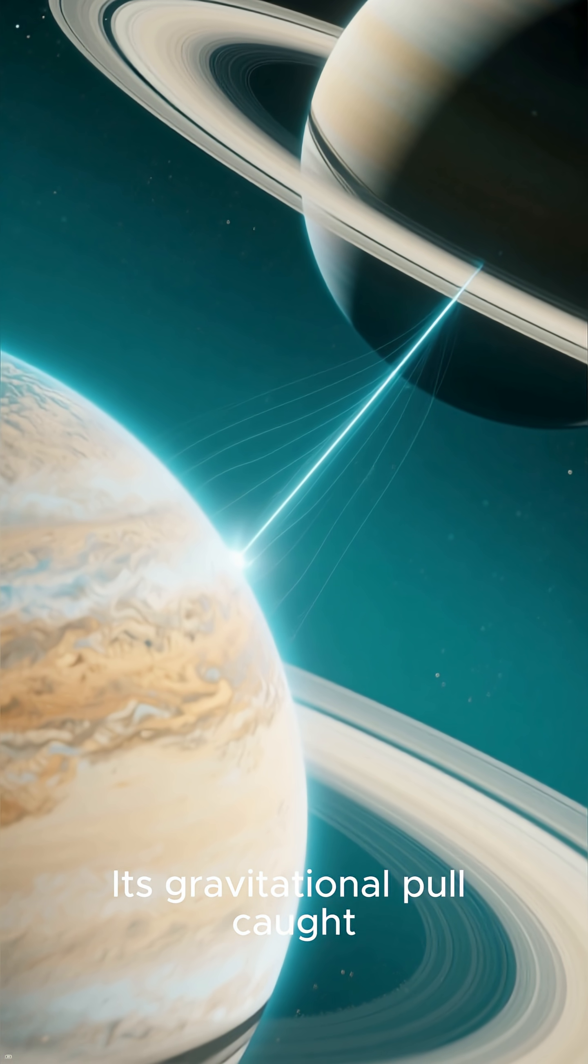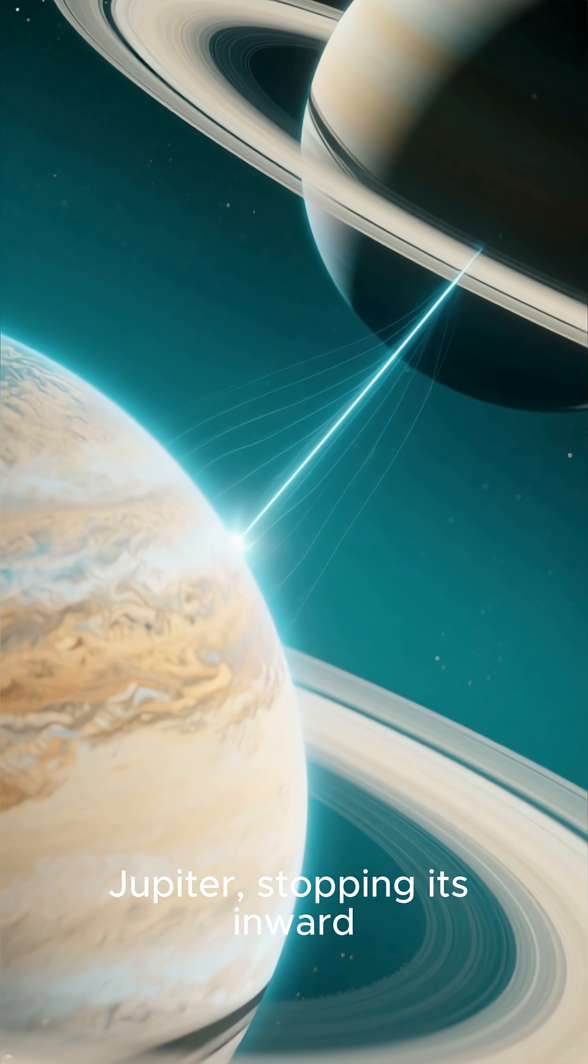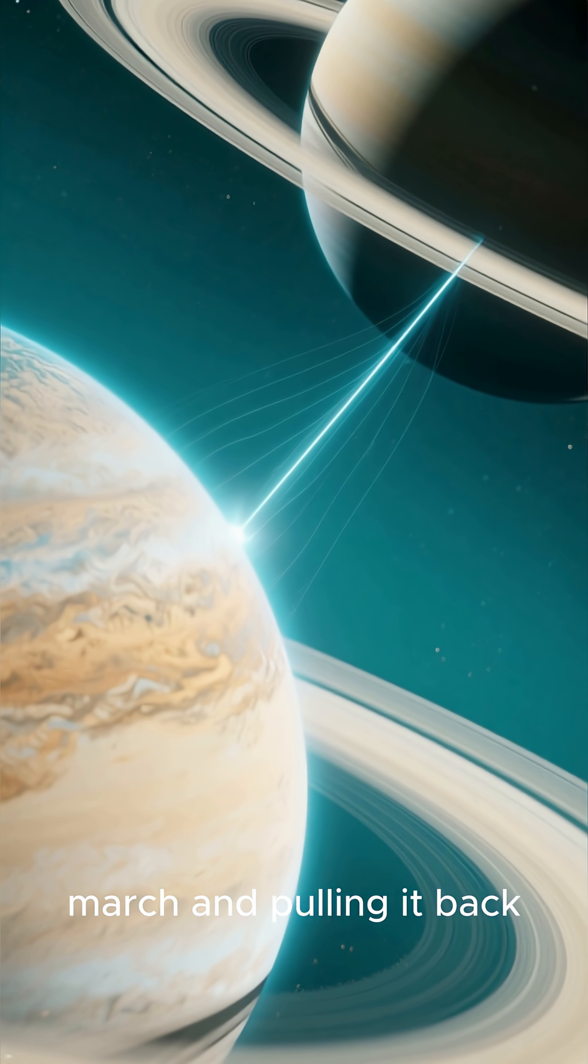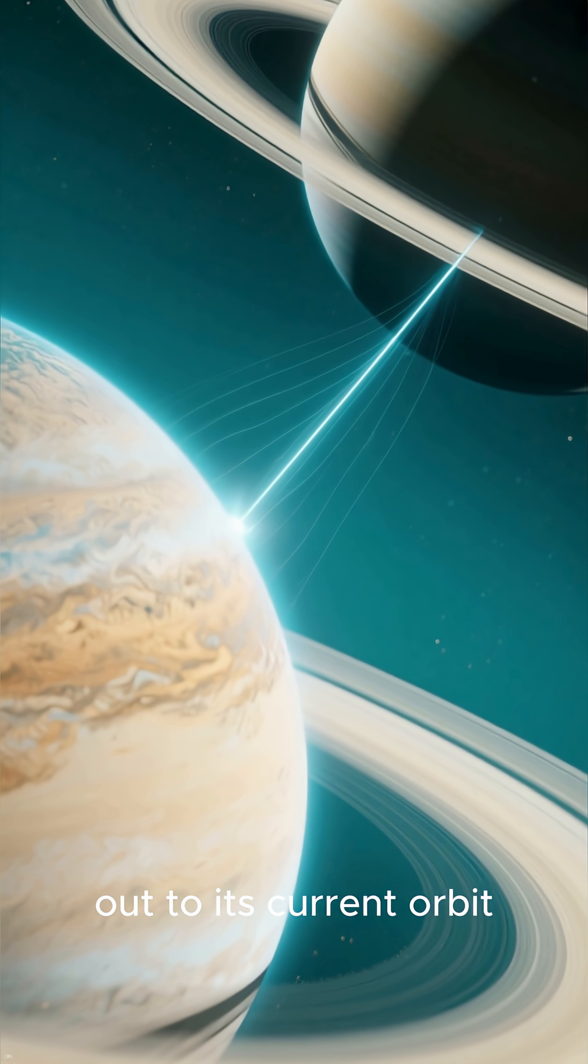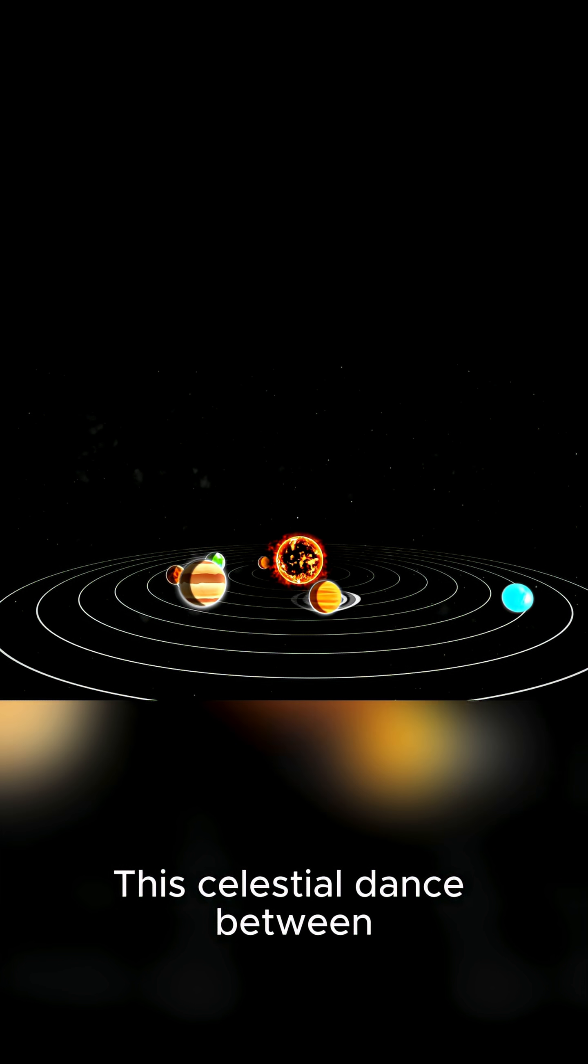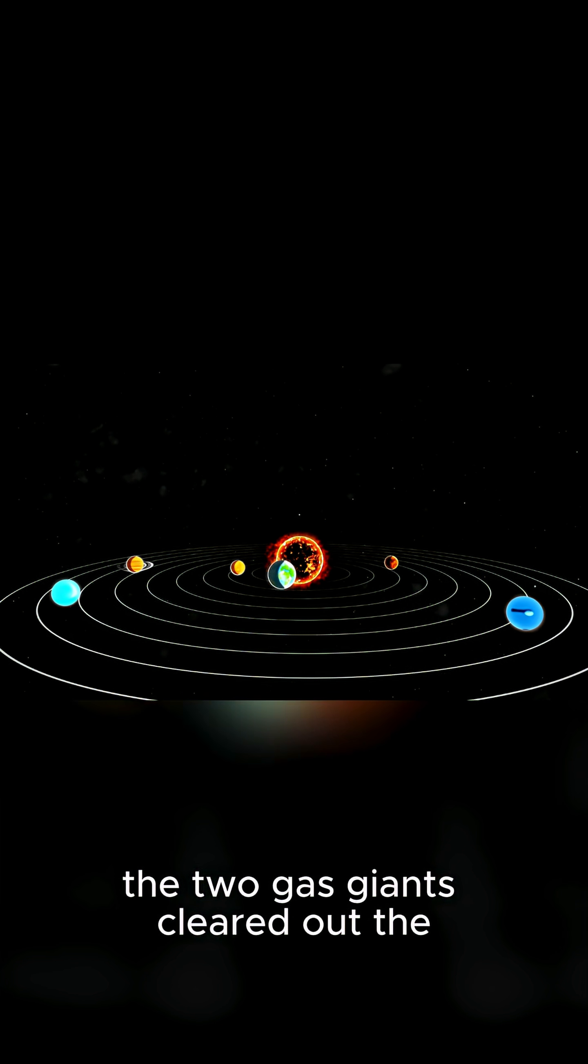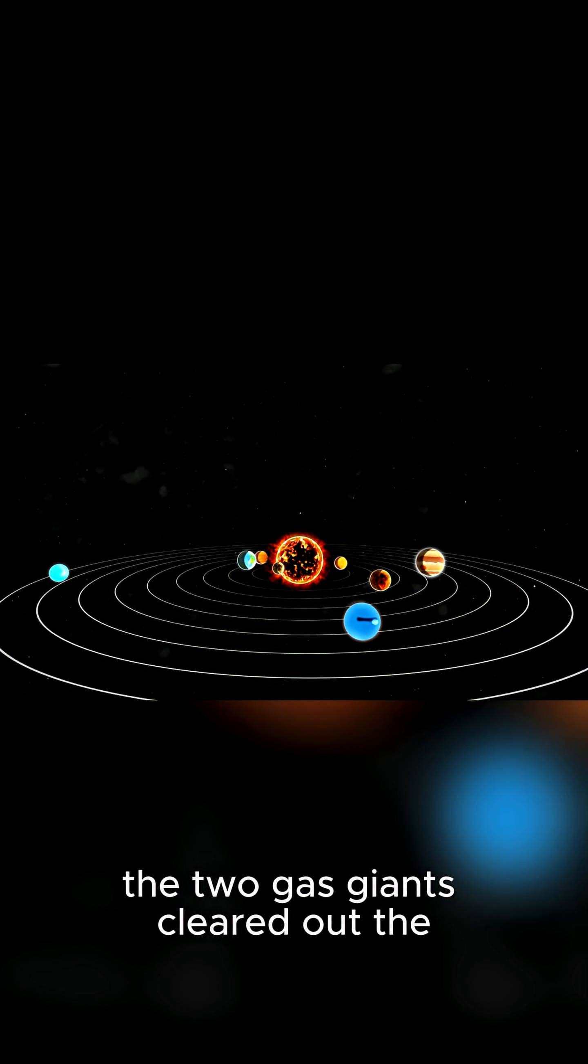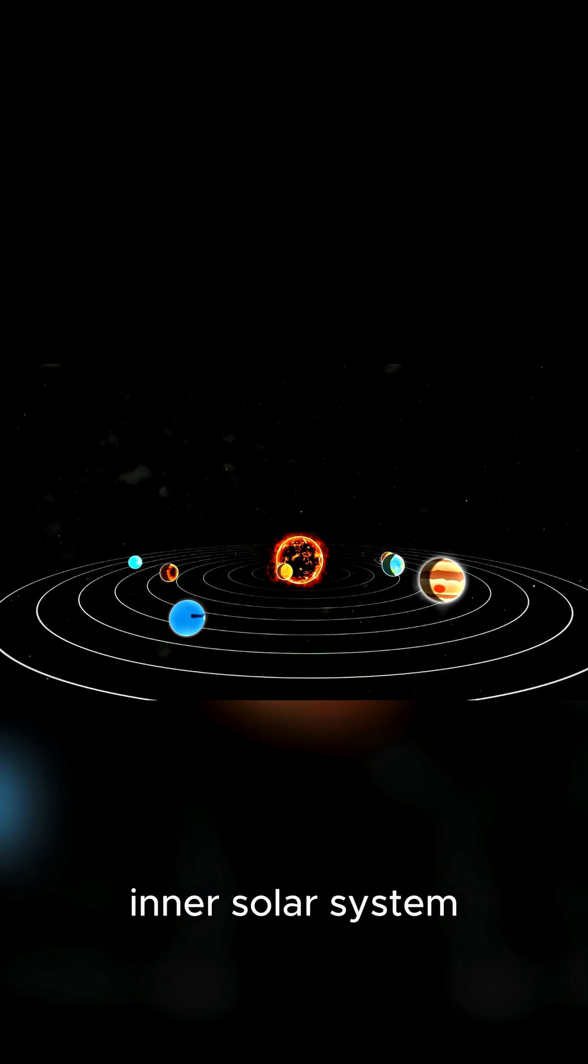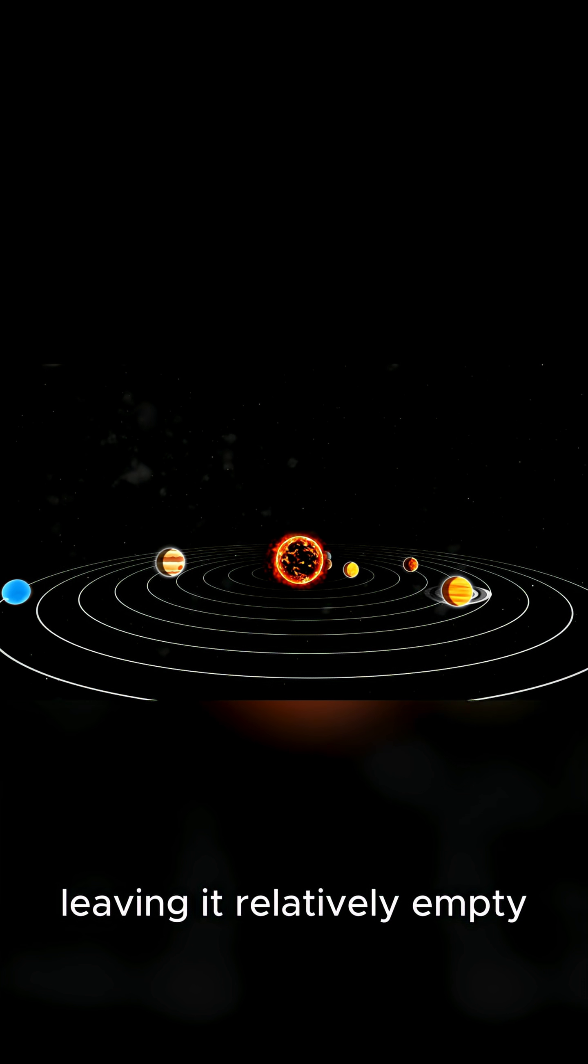Its gravitational pull caught Jupiter, stopping its inward march and pulling it back out to its current orbit. This celestial dance between the two gas giants cleared out the inner solar system, leaving it relatively empty.